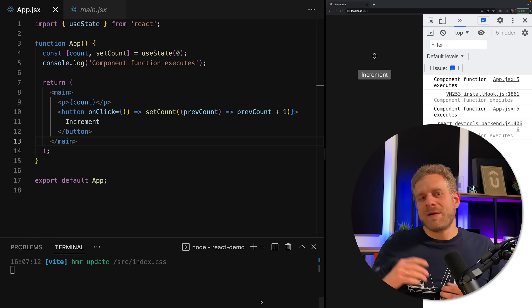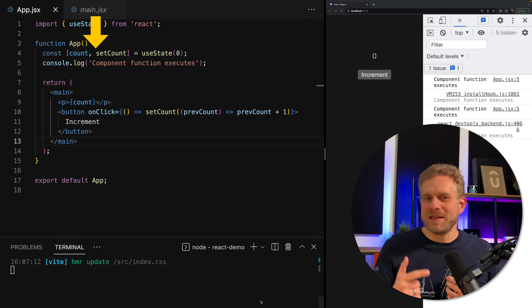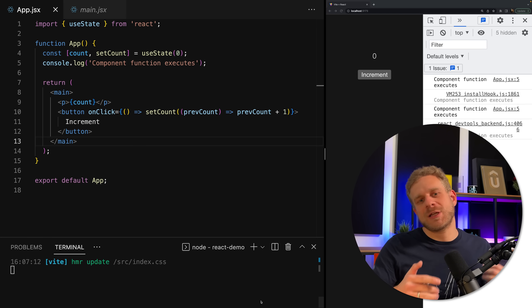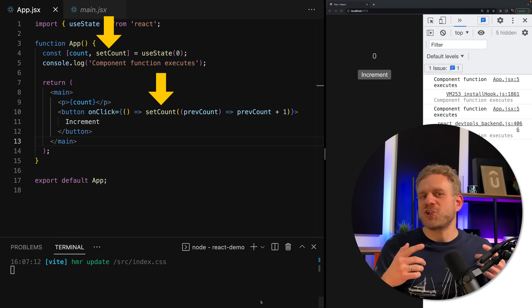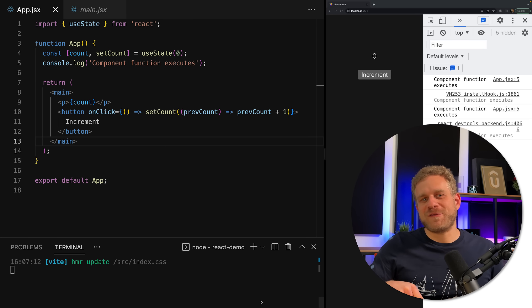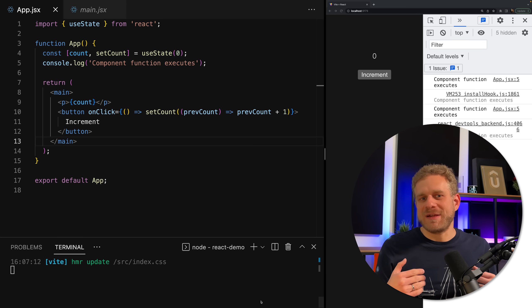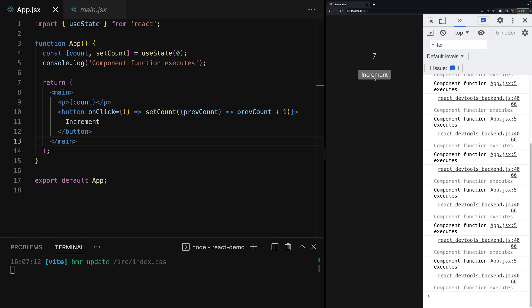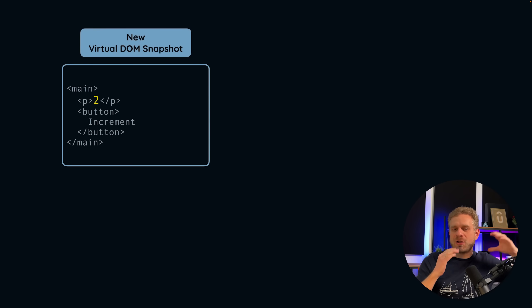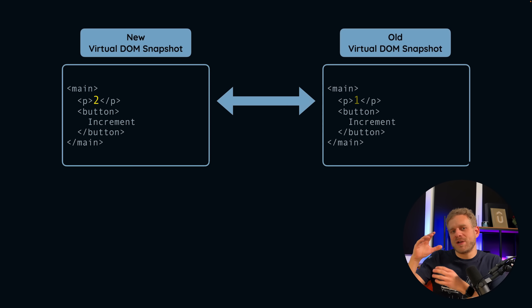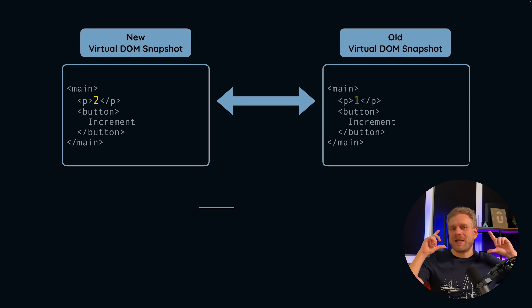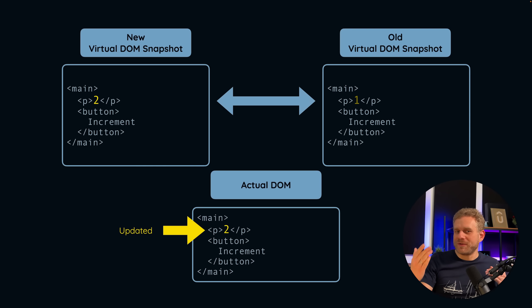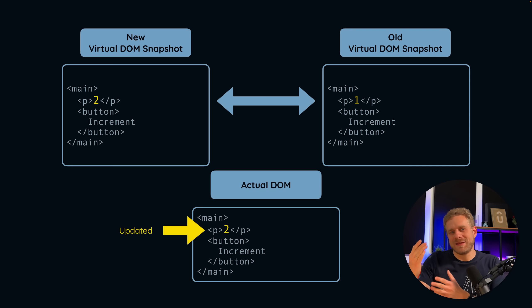That's where we have the biggest difference between the two frameworks. In React, if we want to manage state, we use the useState hook typically. We get back an array with two elements where the first element is our current state snapshot and the second element is a function to update the state. Whenever we call that function, React re-executes the component function and all its child component functions, creates a virtual DOM snapshot, compares it to the previous one, and updates the real DOM where needed.